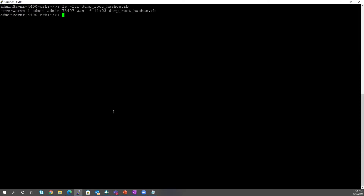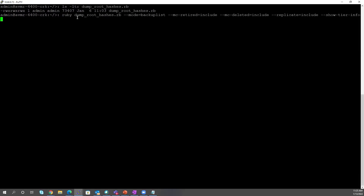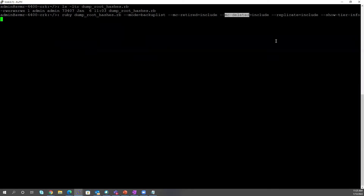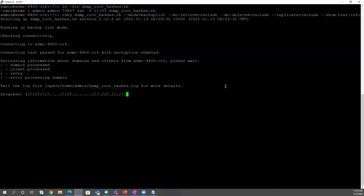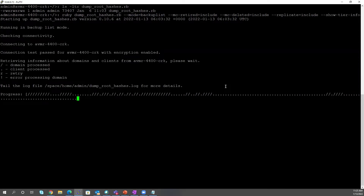I've already got the script here, so it's already present. Once you get it, you can provide it execute permission and then execute it using your required flags. For example, I'm using it with the Ruby script name and then mode backup list, including all MC retired backup information, MC deleted, replica backups, as well as to show all the tier information — which tier that particular backup is residing on. Then you hit enter, it will generate the list and compress it.